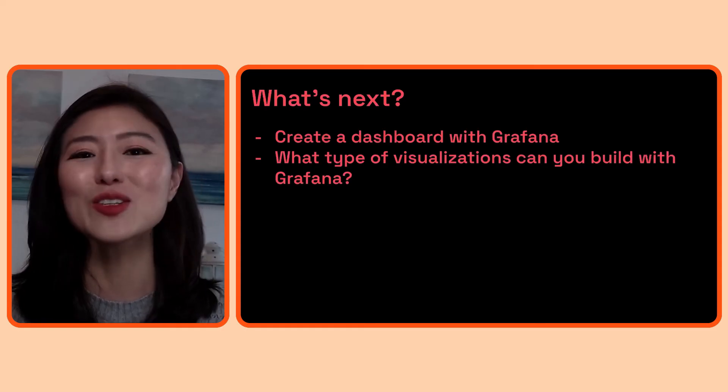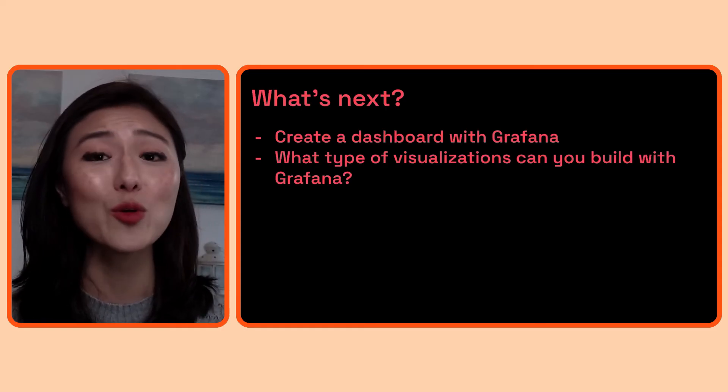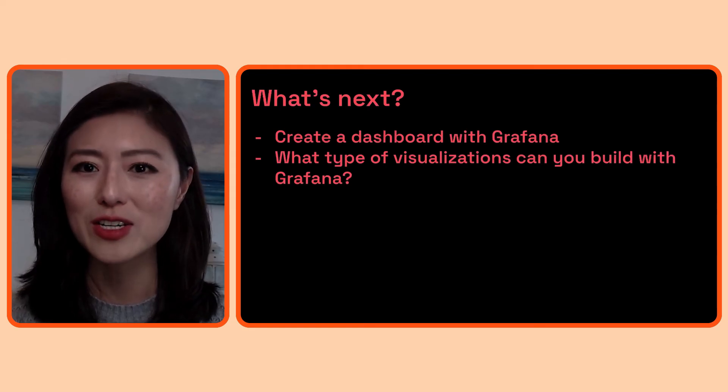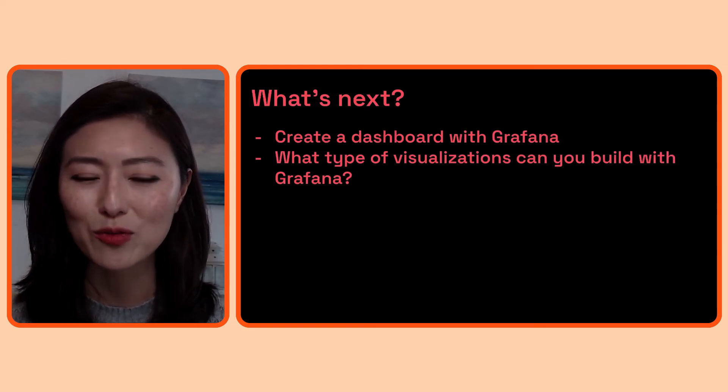Alright, so we just went over how you would explore logs, metrics, and traces with Grafana.